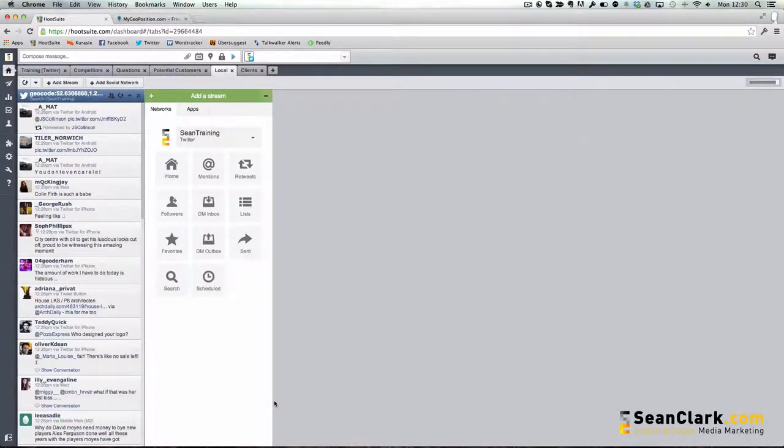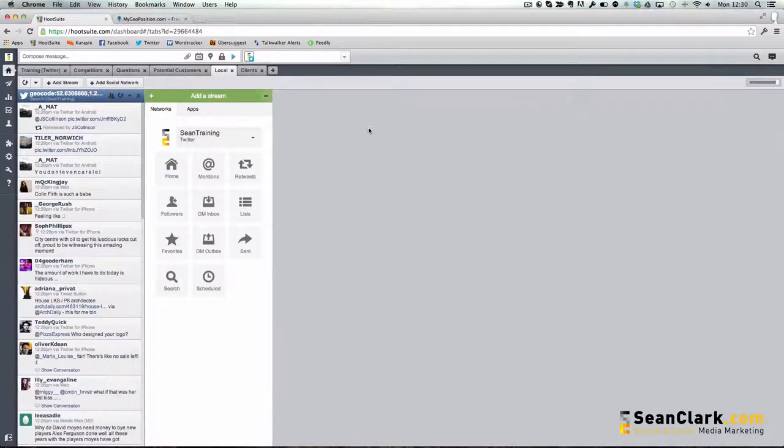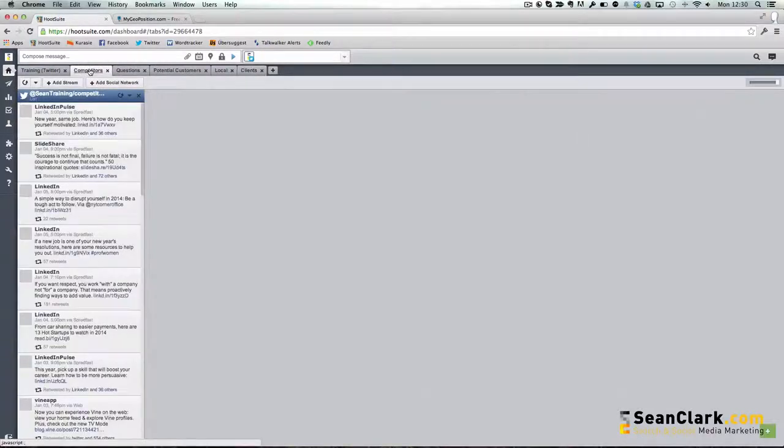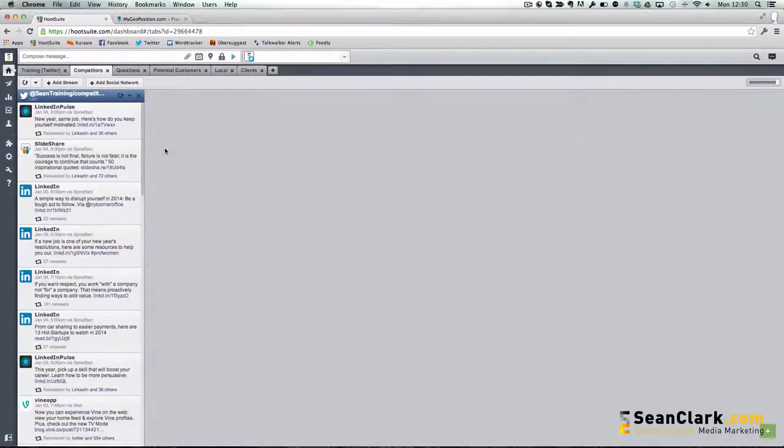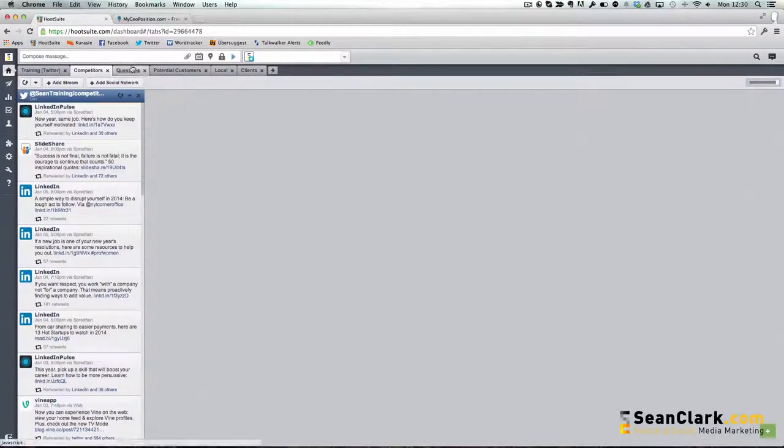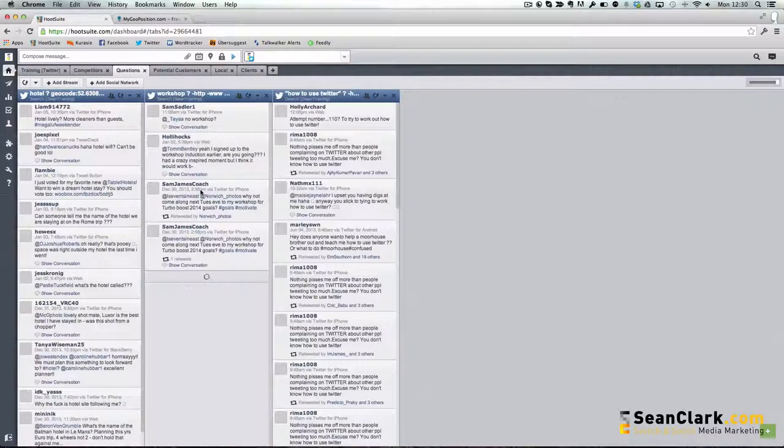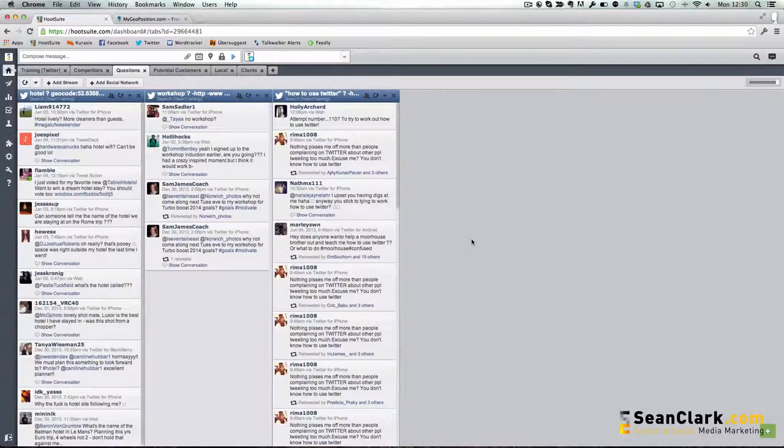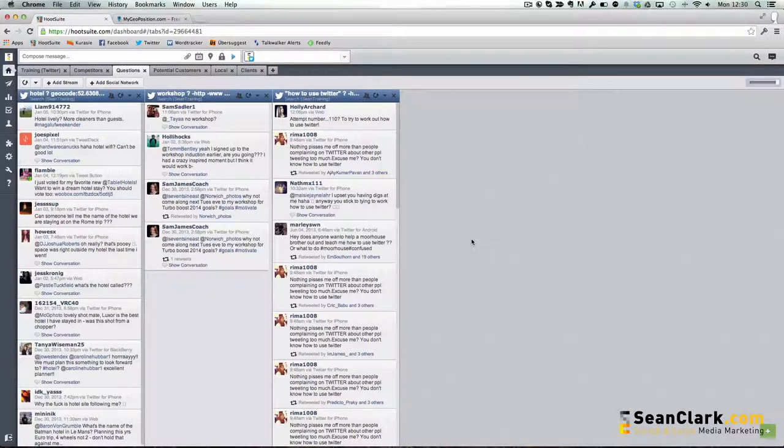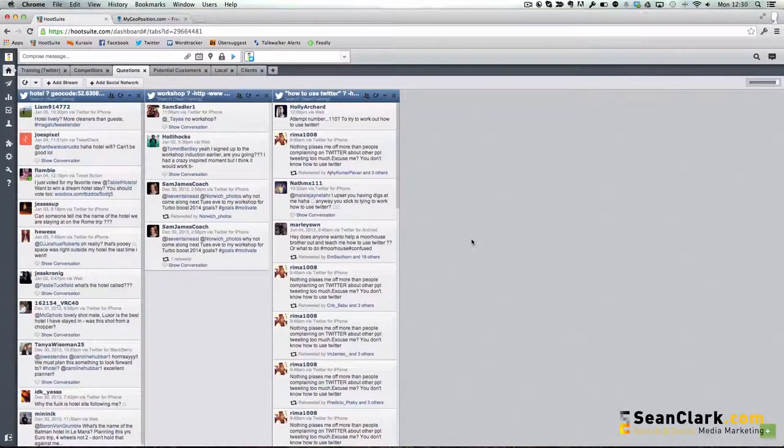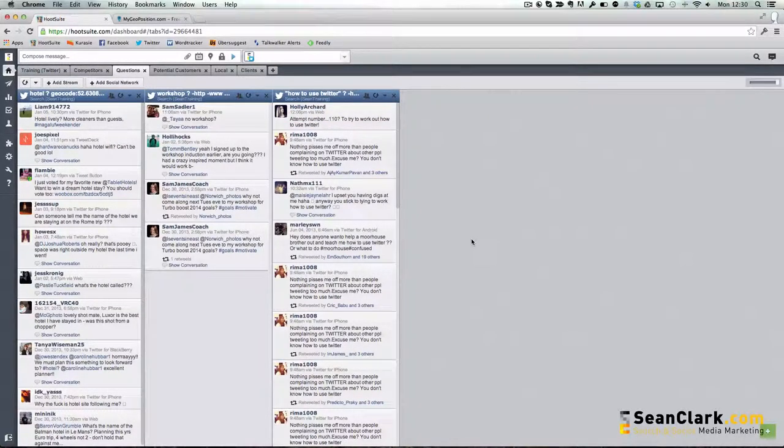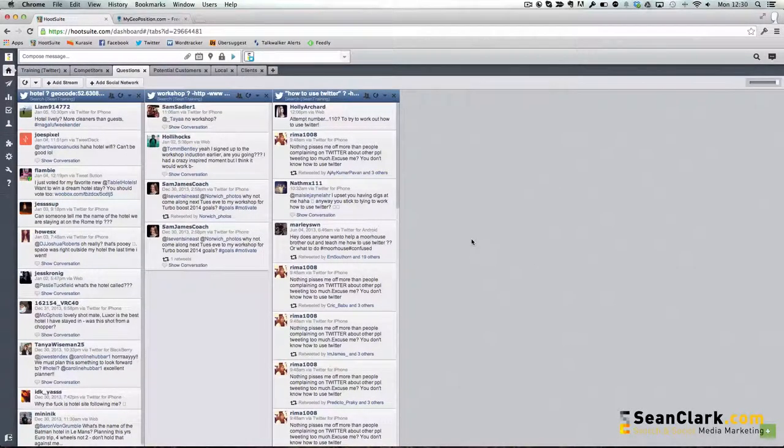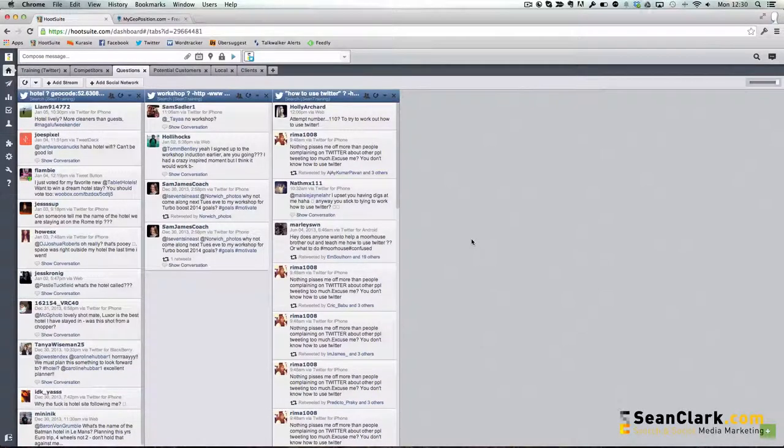We could even use this for monitoring what clients are saying as well. The amount of variations that you could actually have in these tabs really is down to your own creativity in the phrases that you come up with. But it really is a good way to monitor what's going on in the social space and to keep an eye on things without having to literally follow everyone.